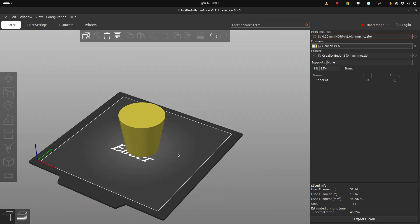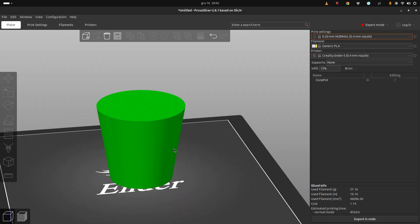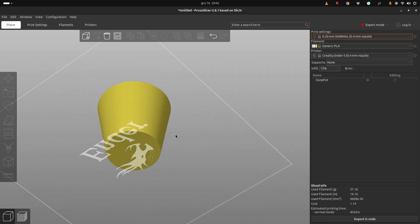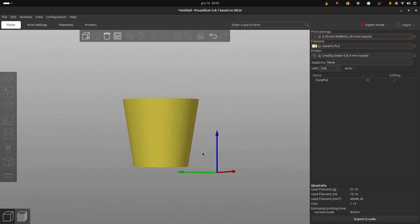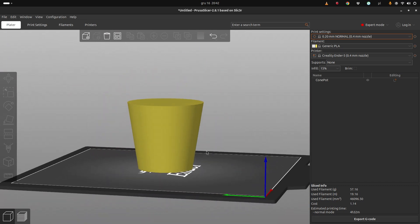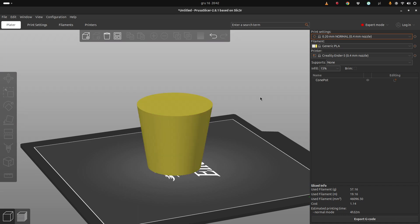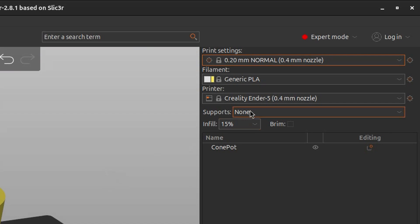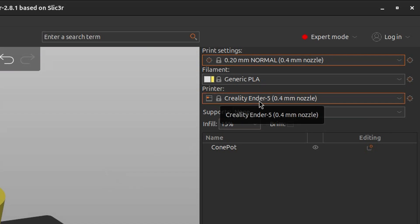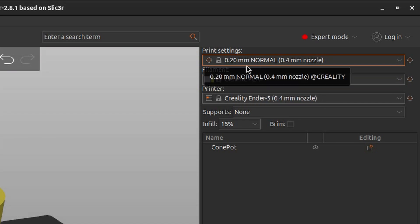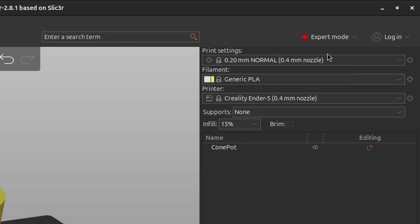This is a super simple shape that is simply a cut cone and we will print it in a spiral or vase mode and we will set settings so it will be watertight. I will start with the Ender 5 profile for 0.4mm nozzle, generic PLA filament settings, and 0.2mm normal print settings.